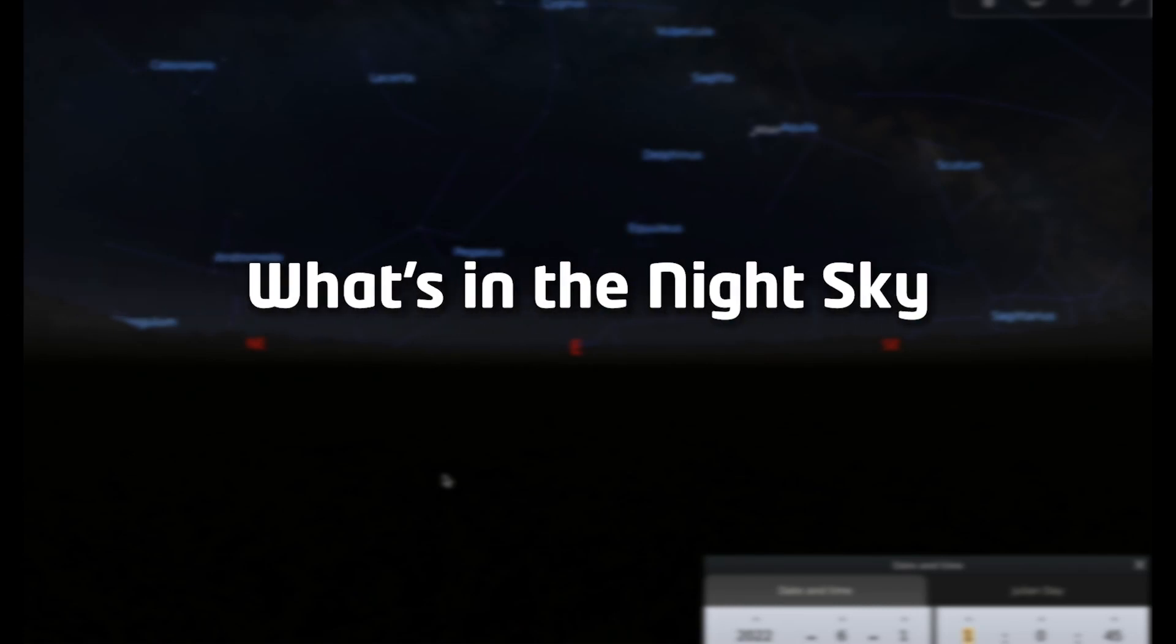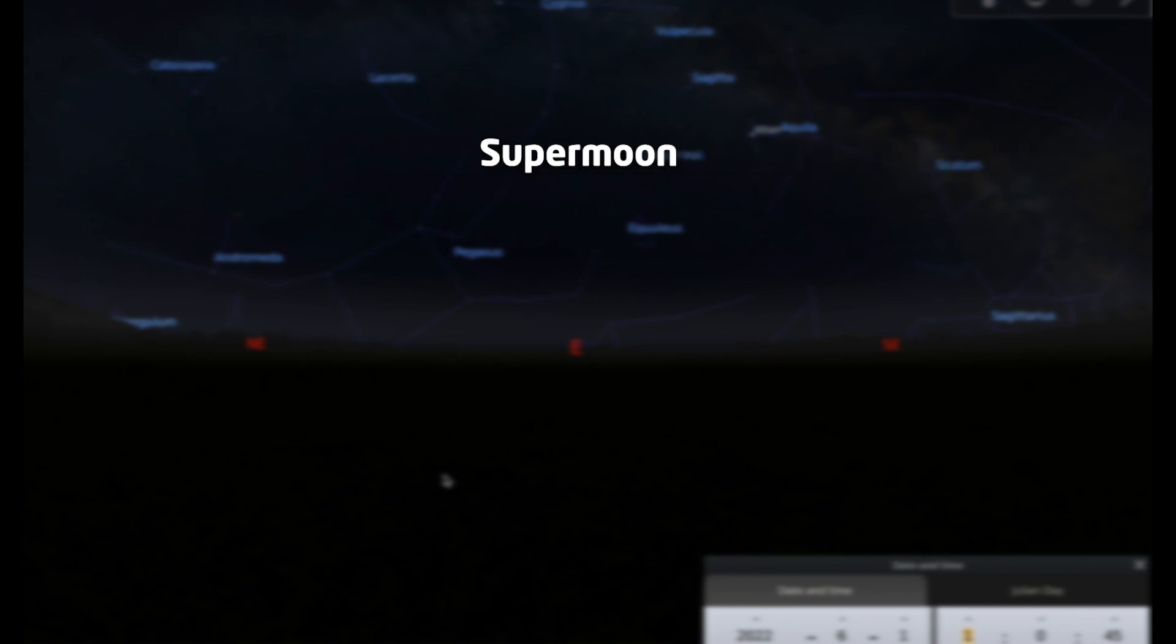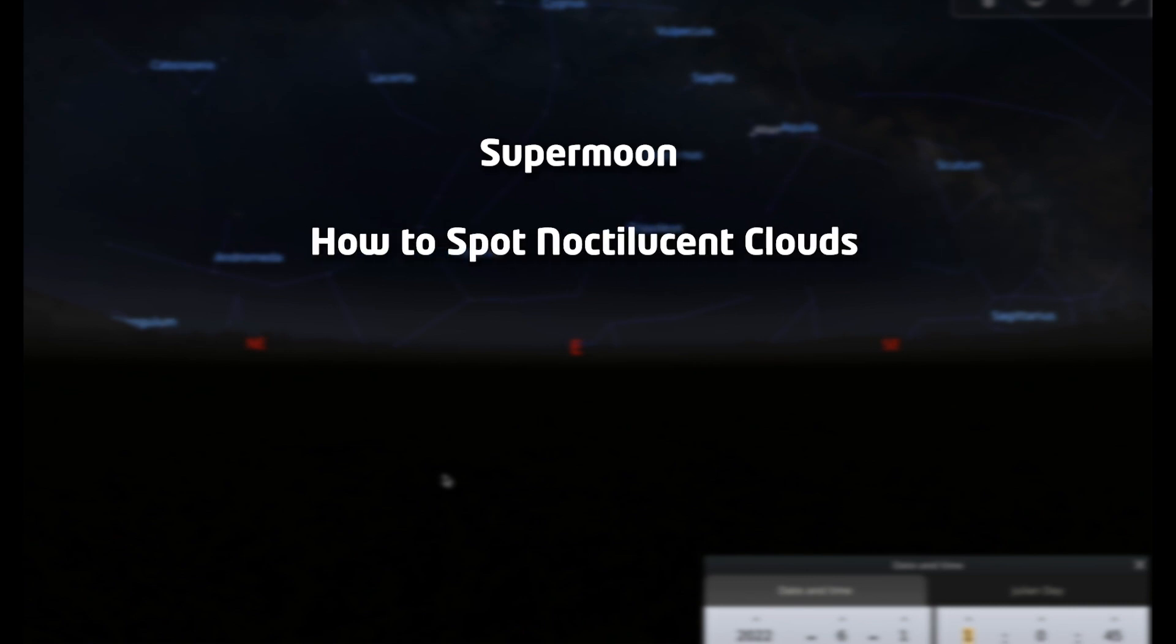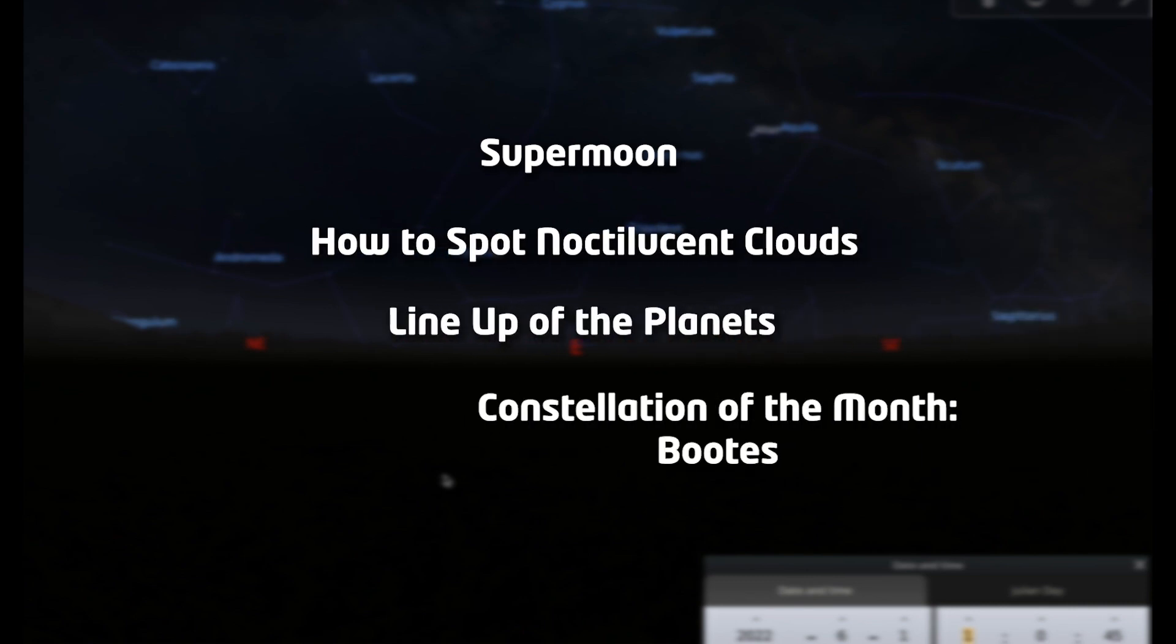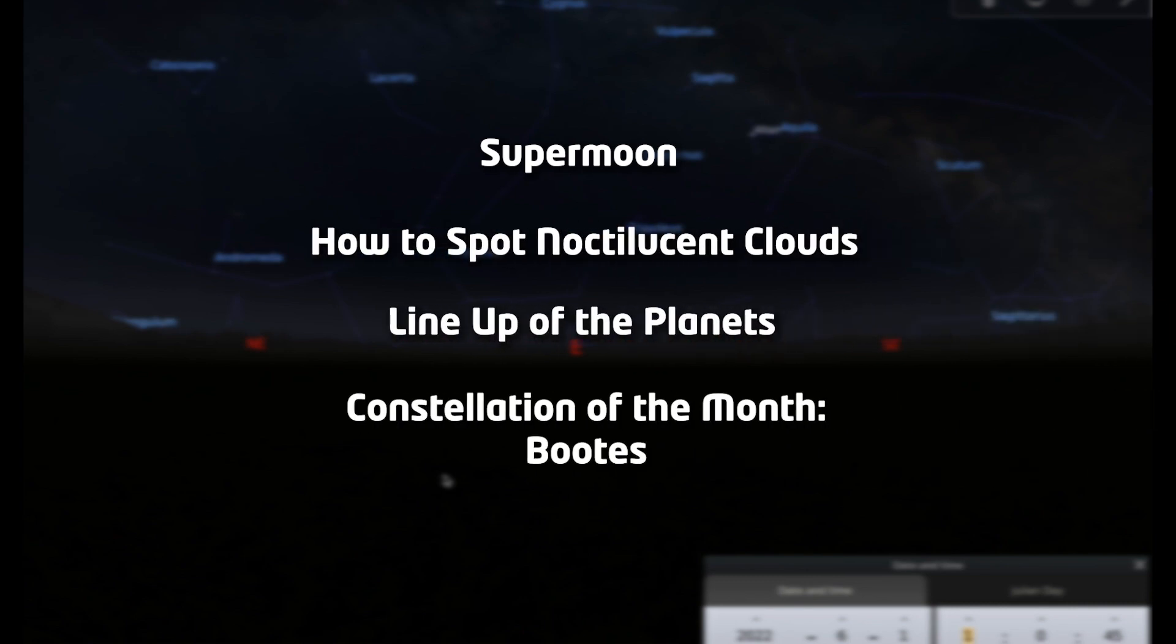Hello and welcome to What's in the Night Sky for June 2022. I'm Hayley and this month I'm going to be talking to you about the first supermoon of the year, how to spot noctilucent clouds, a lineup of the planets, and our constellation of the month which is Bootes the Herdsman.